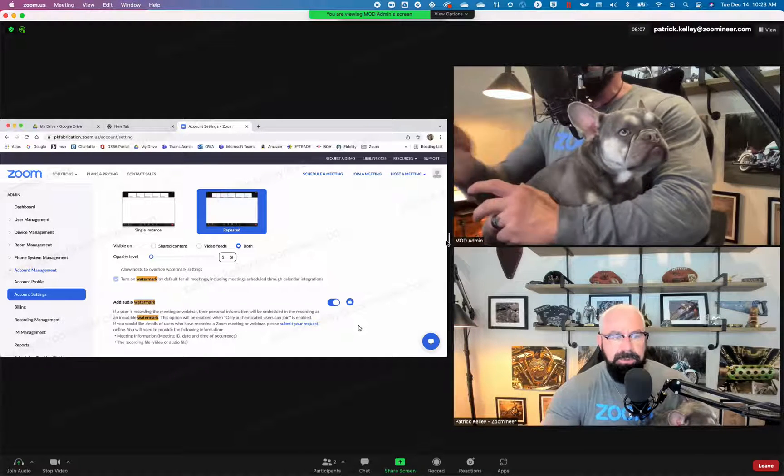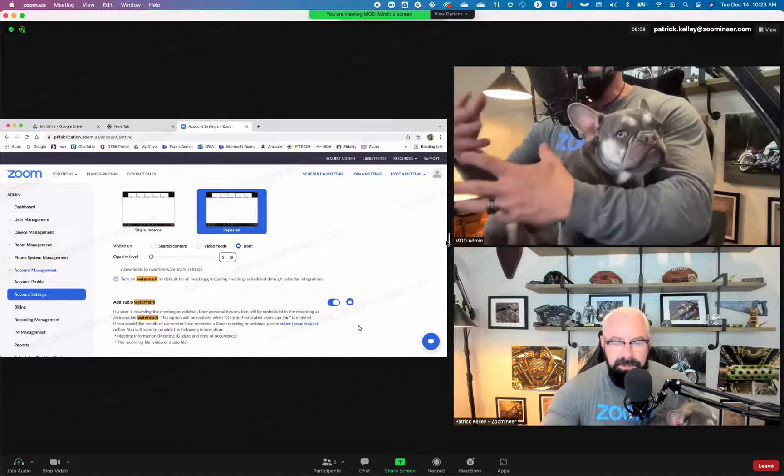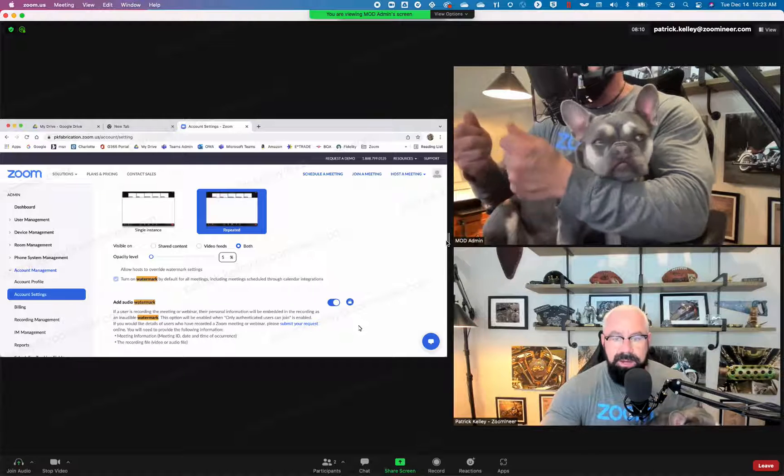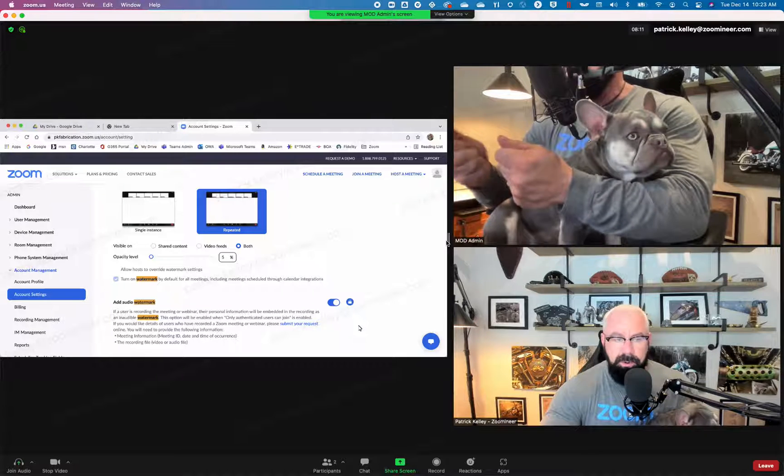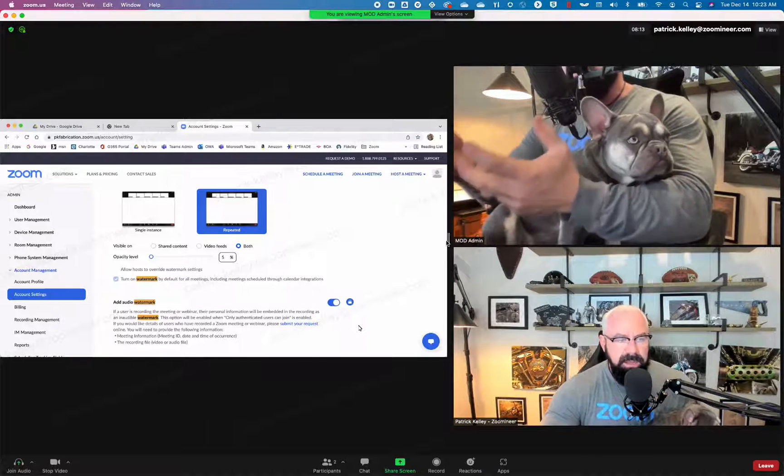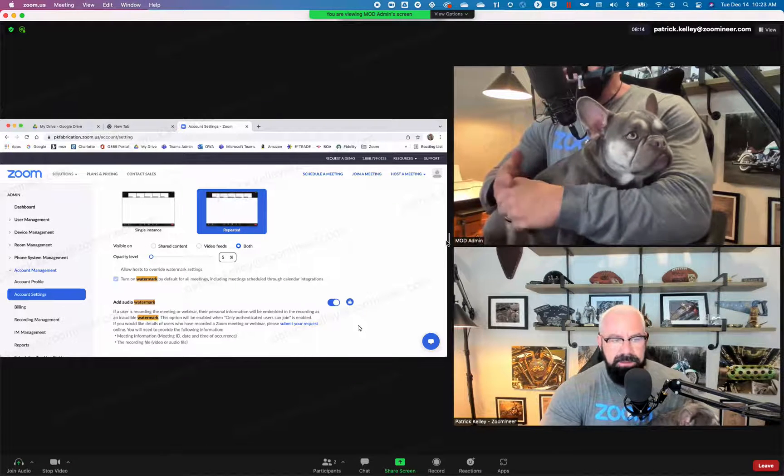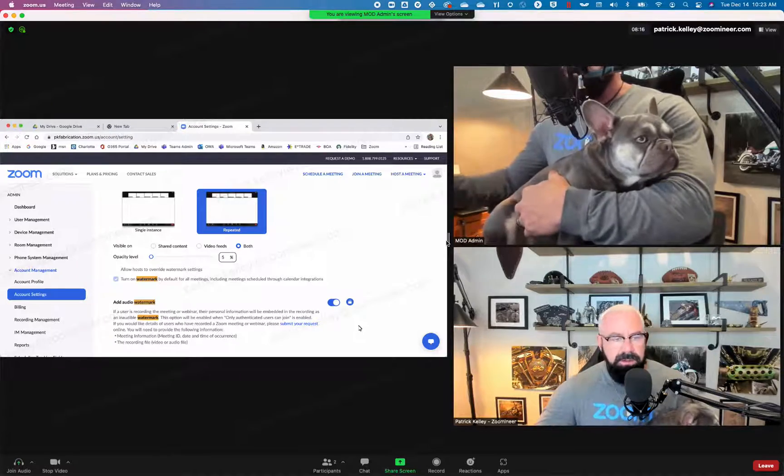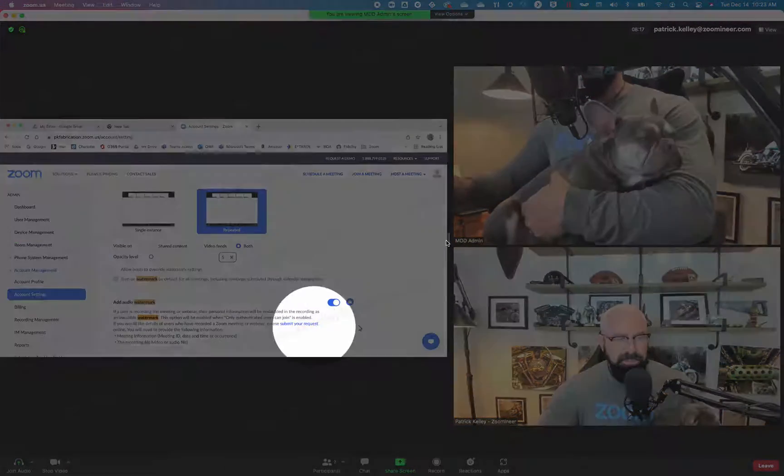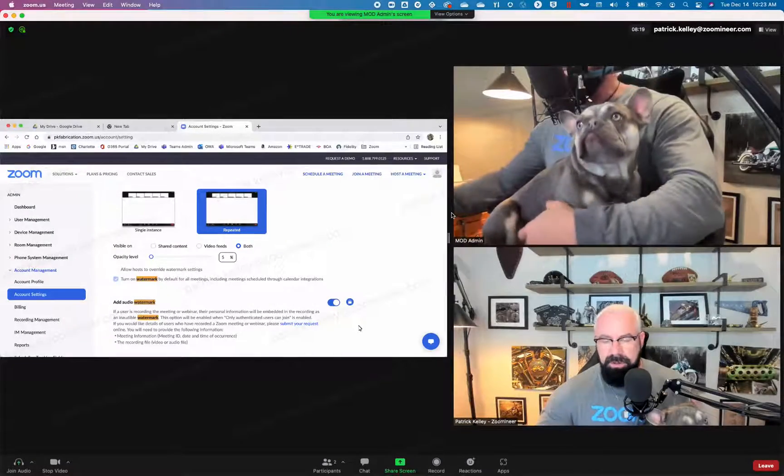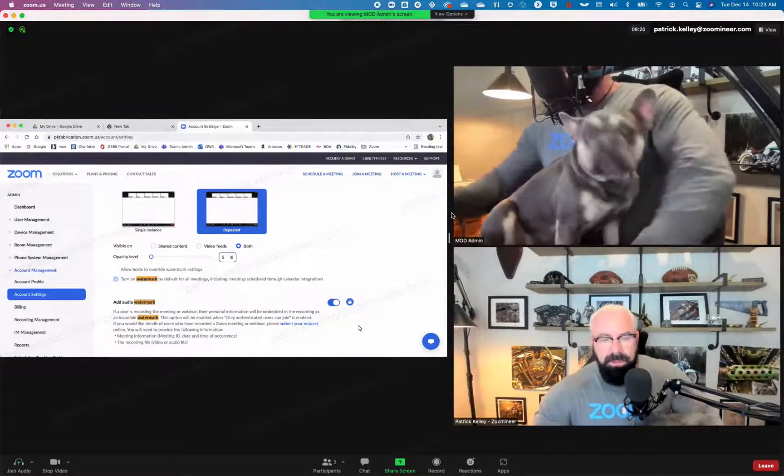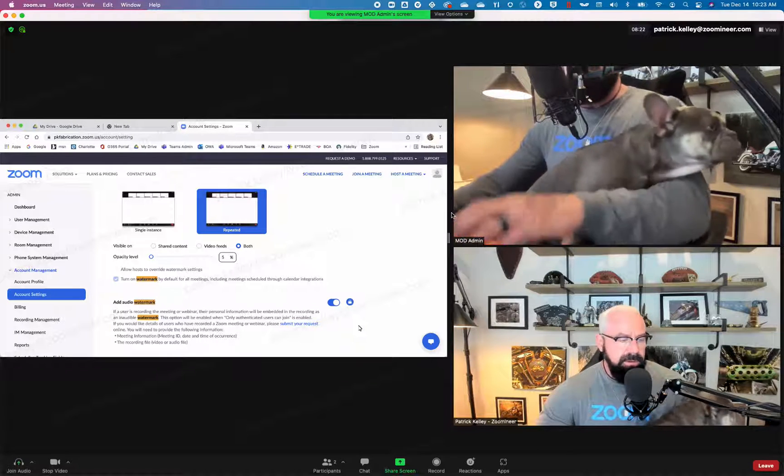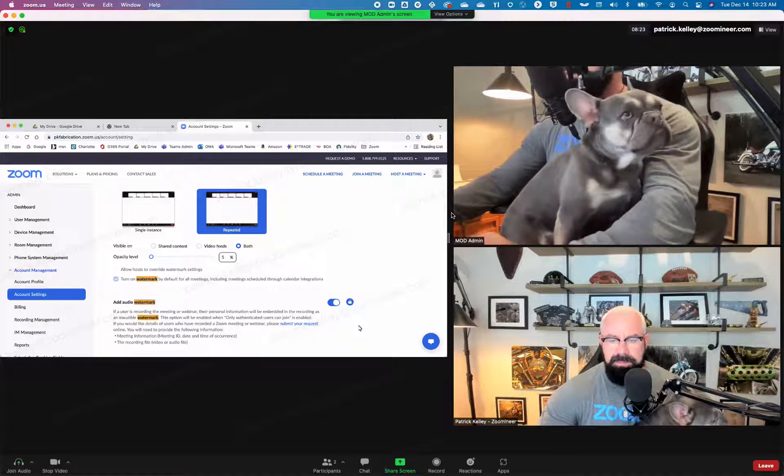But then when it's enabled, only authenticated users can join. Therefore, we can know who's recording the audio. So if you want details on that, you can obviously see right there. You can submit your request to support and they can find out who shared your audio. So something really cool, part of the new November updates.